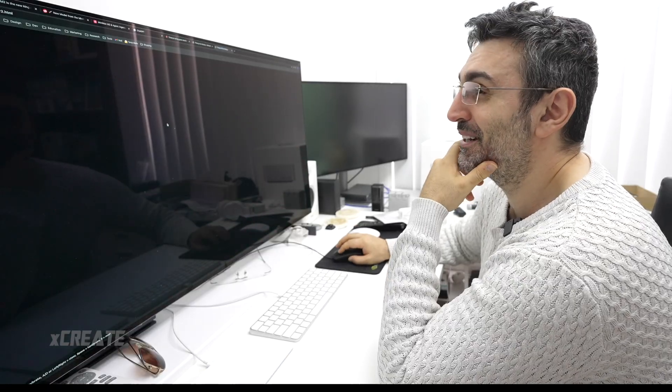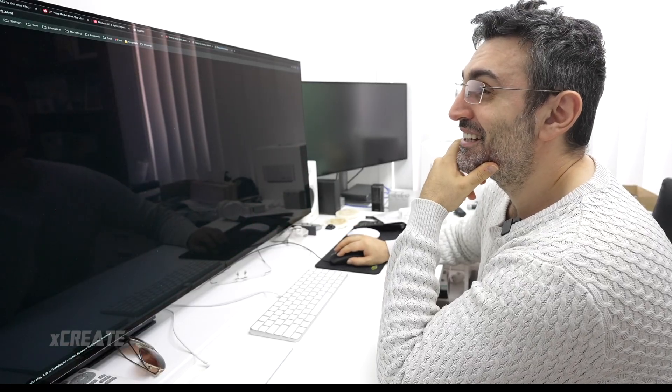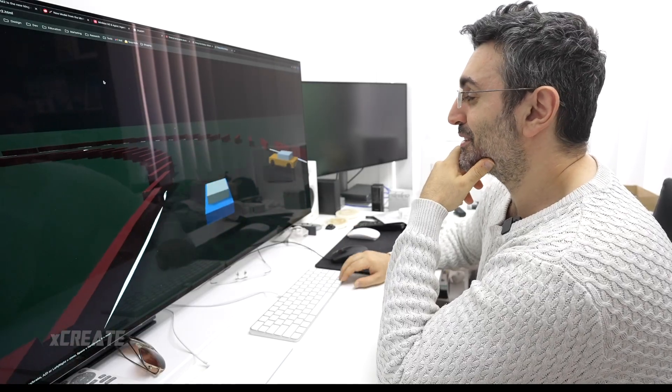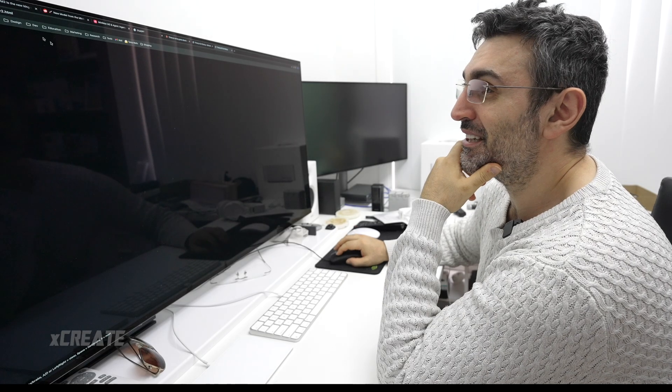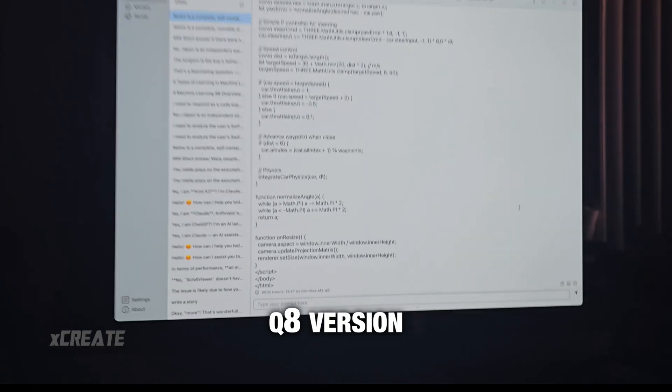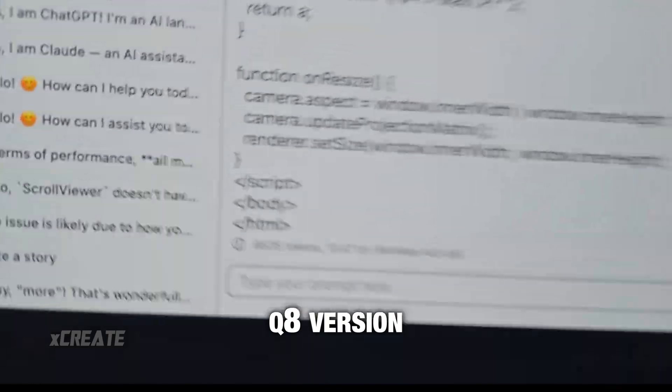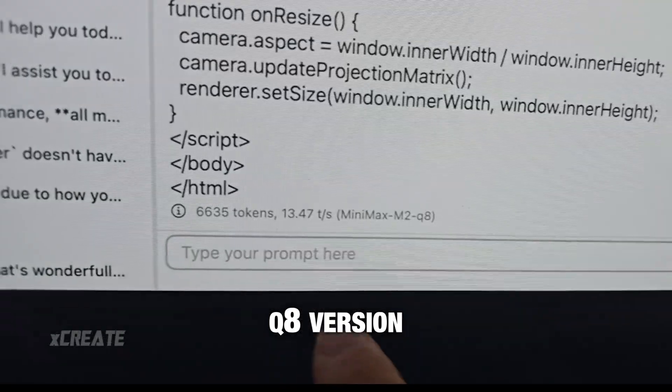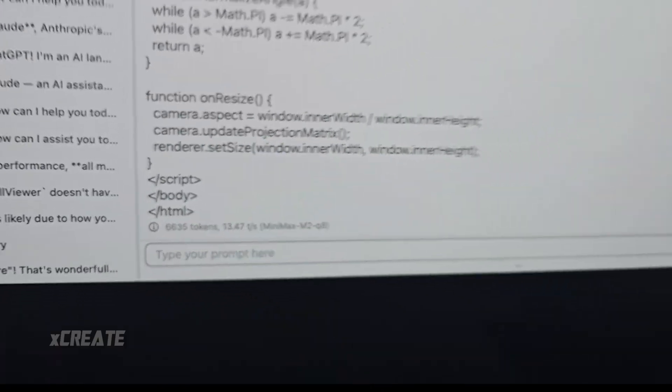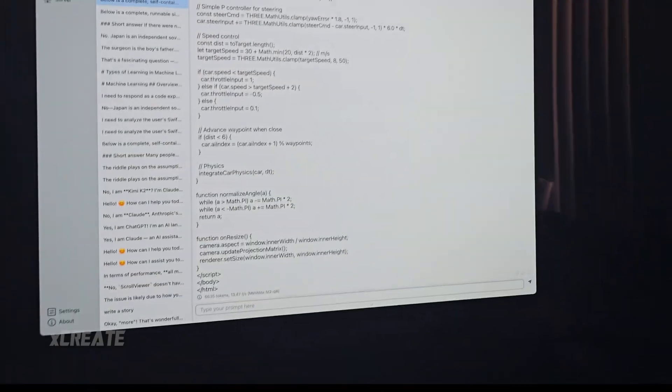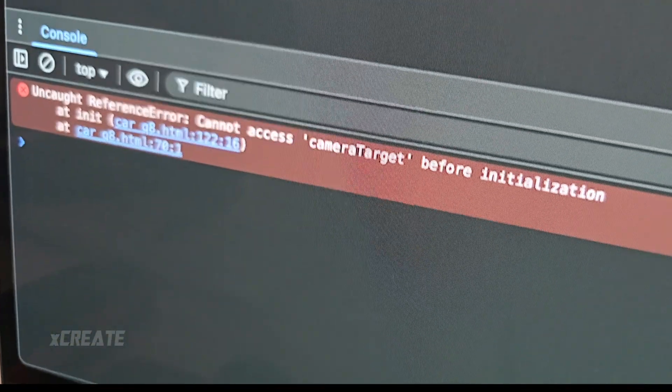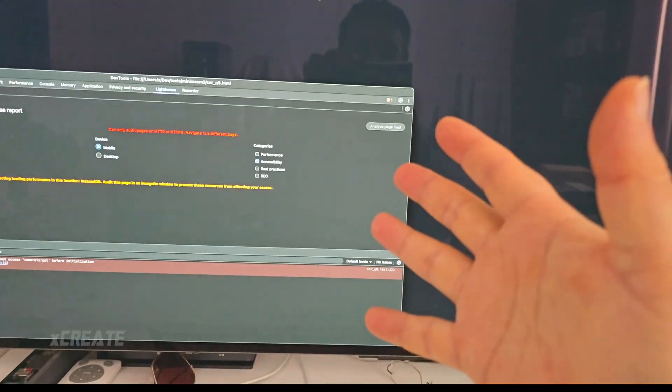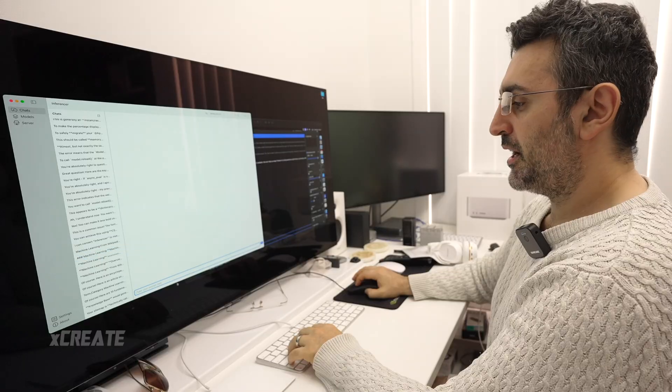Just a quick update, so this is the Q8 version. 6,600 tokens it made, but unfortunately, it's actually got an error. So it says it made the code bad. So the Q6 version, surprisingly, is better.